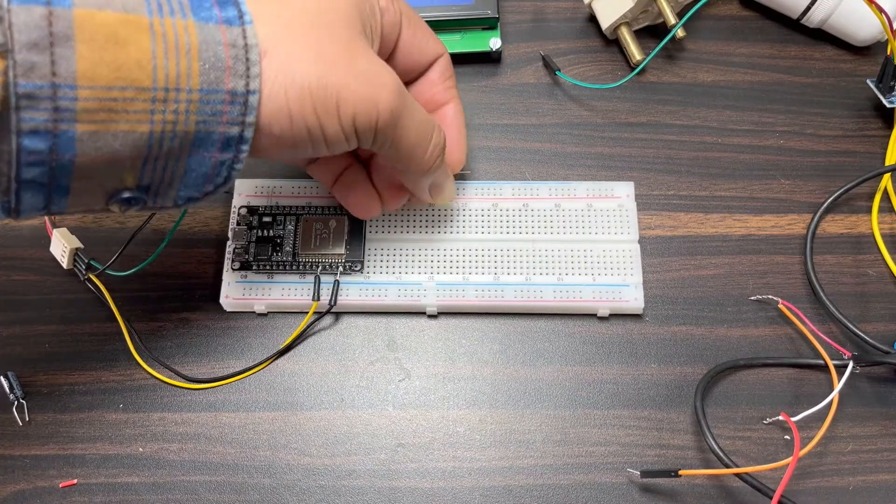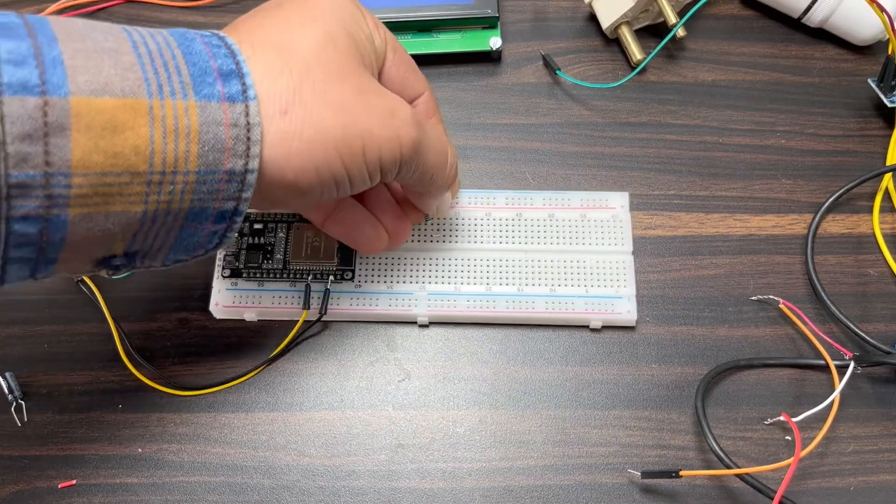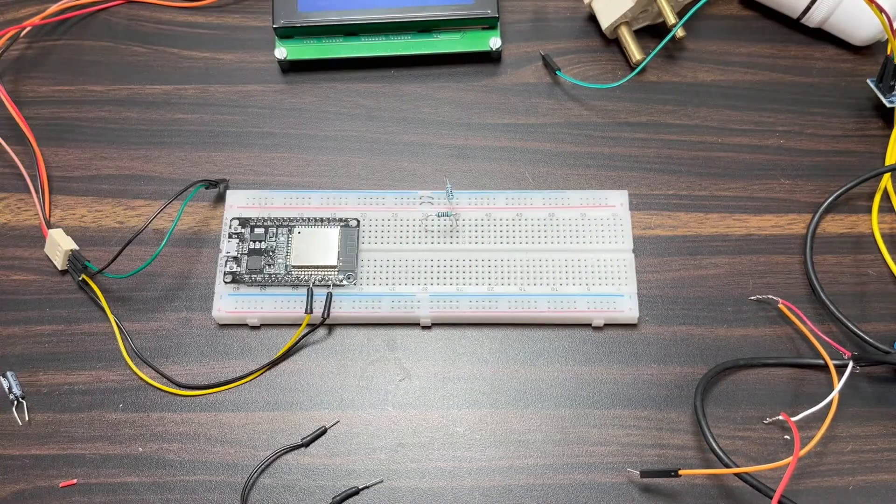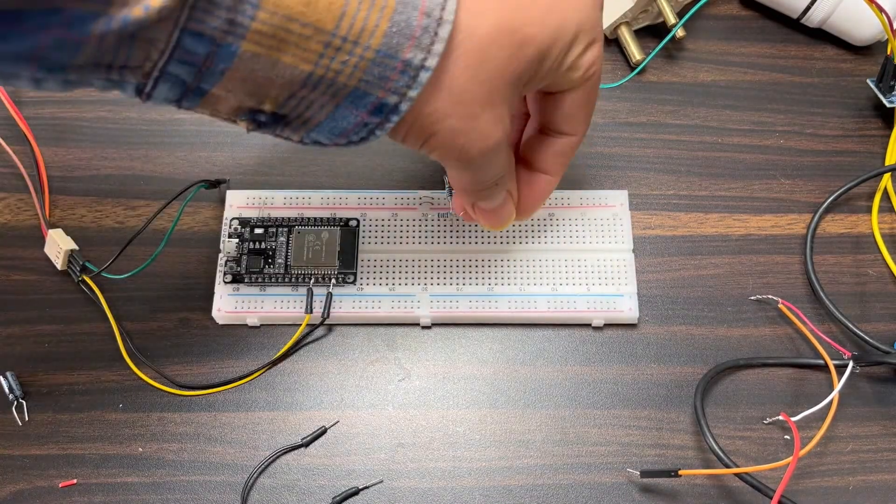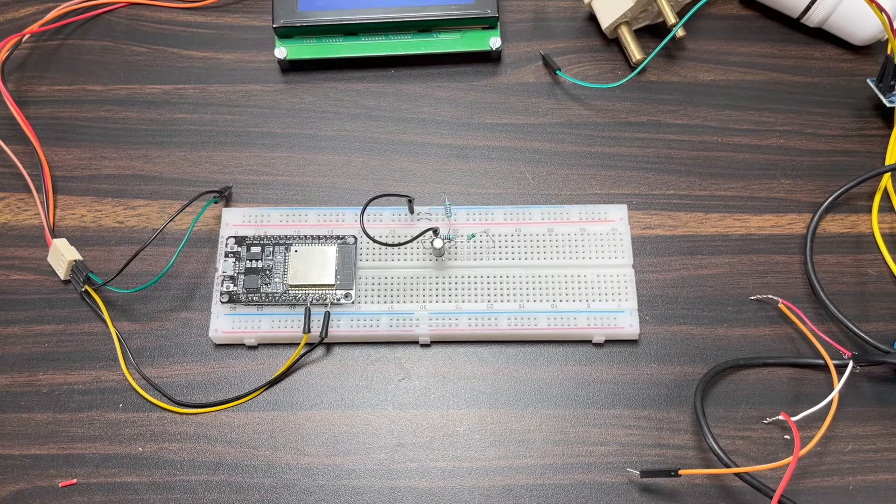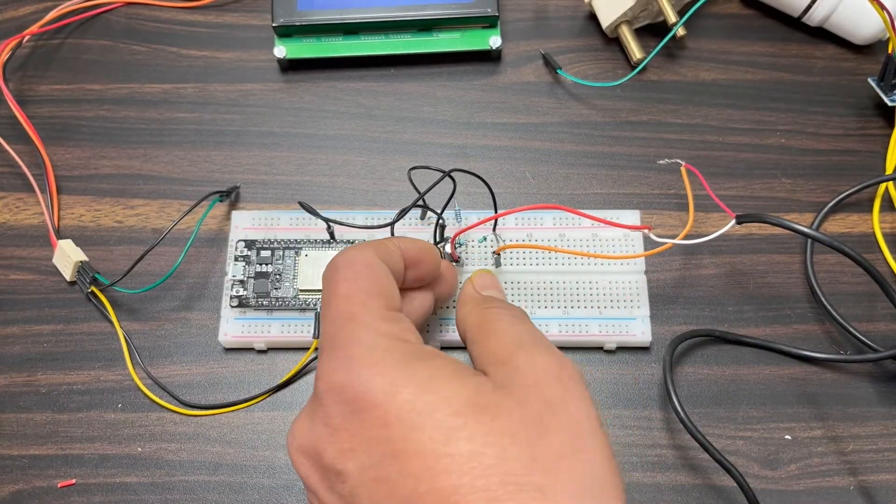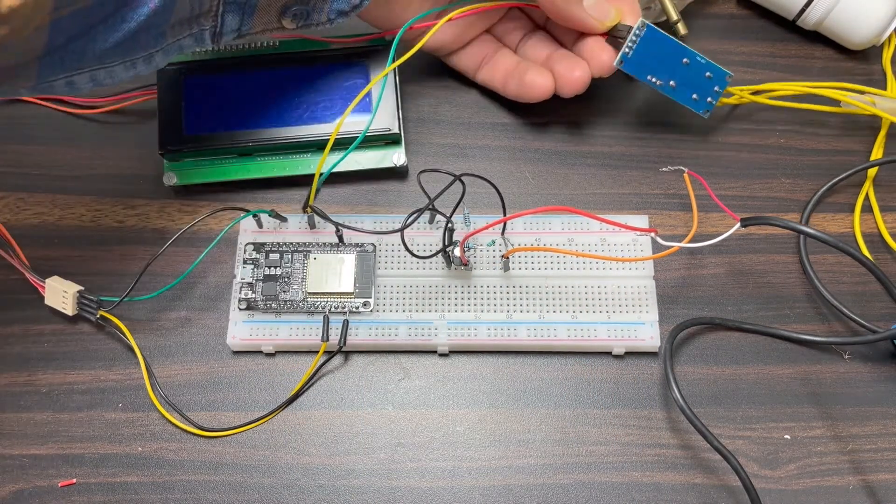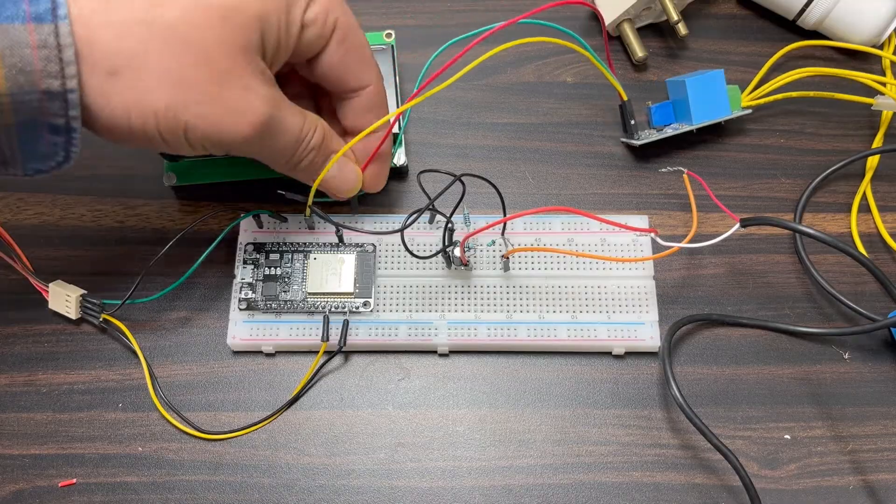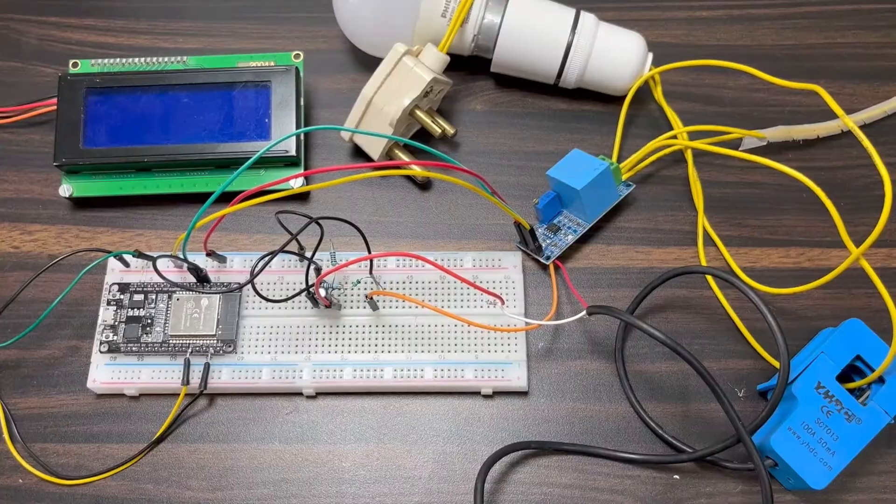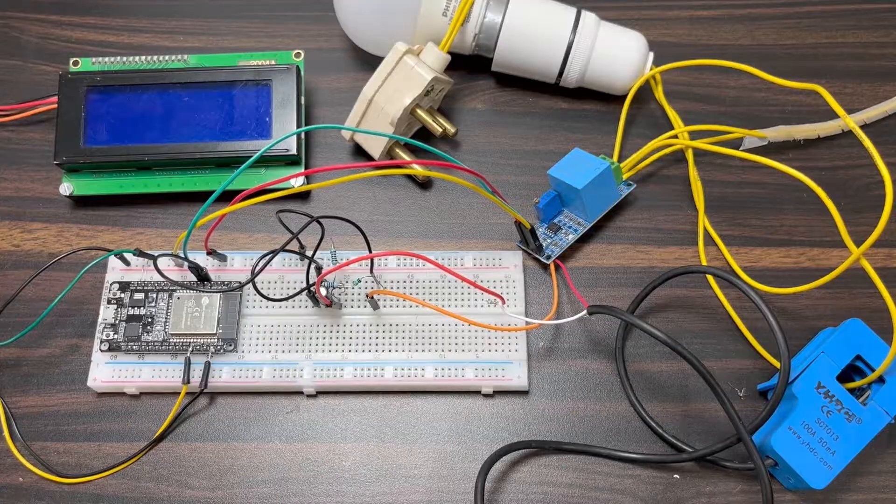All right, for testing I used breadboard for assembly. Using the jumper wires, I established the connection between resistors, capacitors, LCD, and sensors. Finally, I connected the load as well.